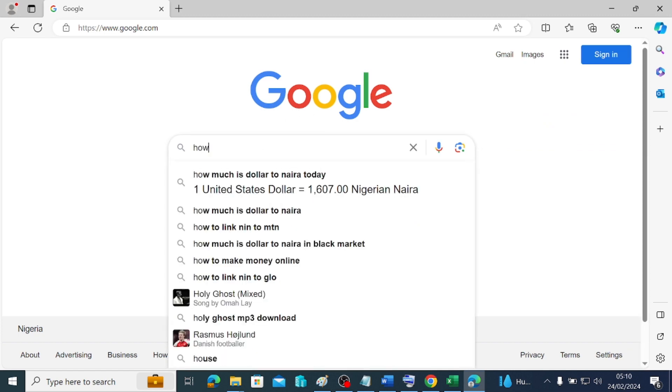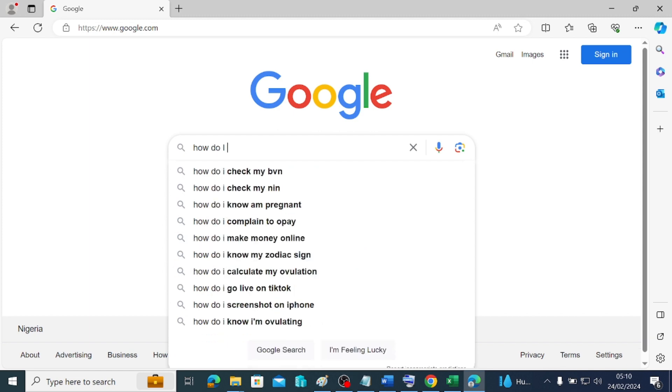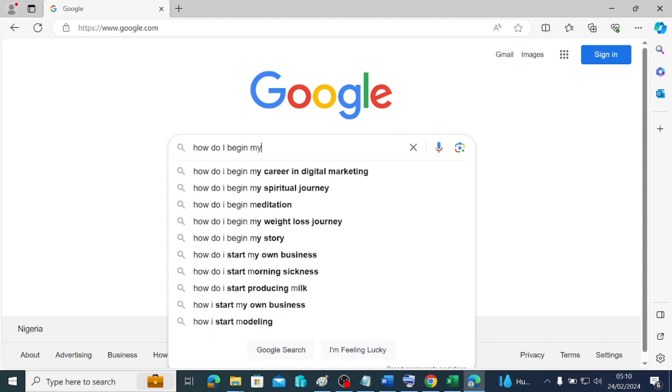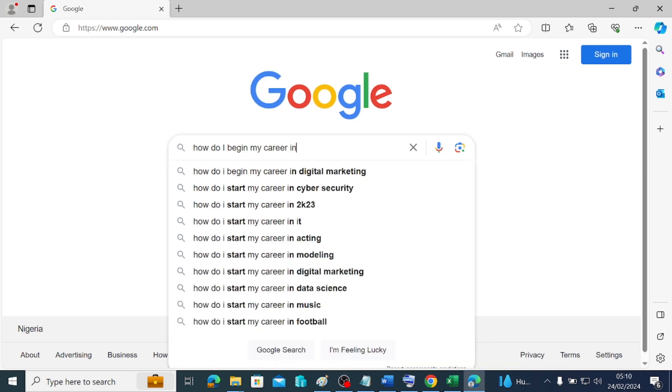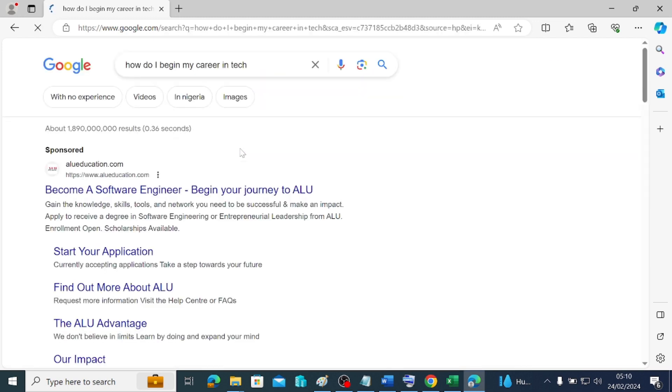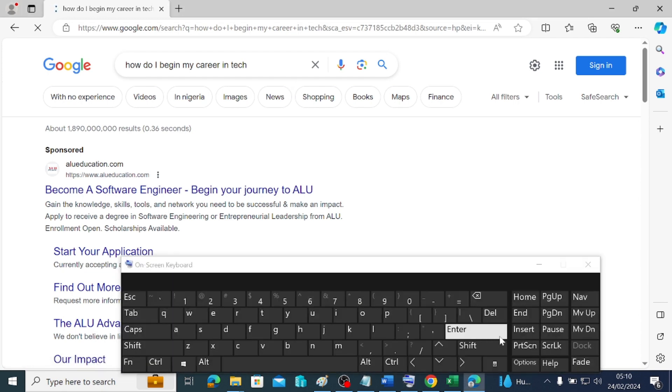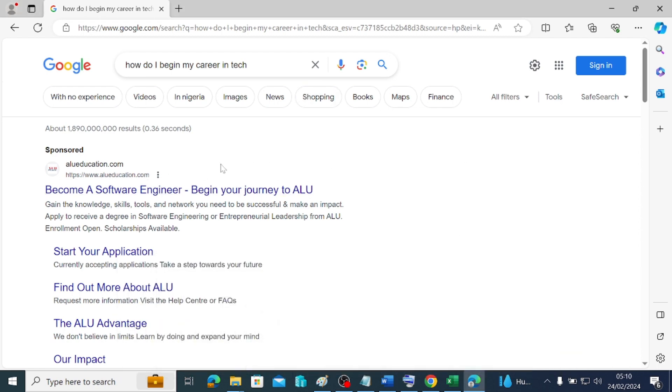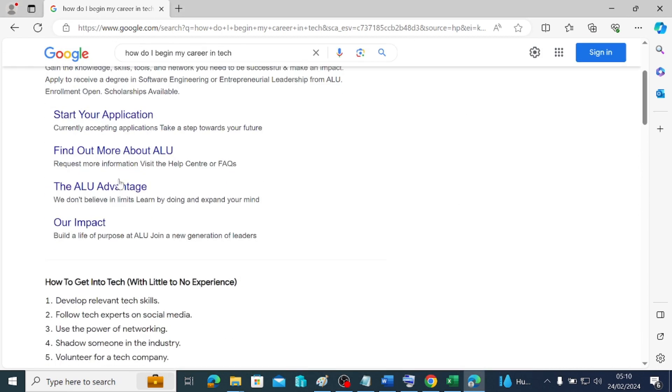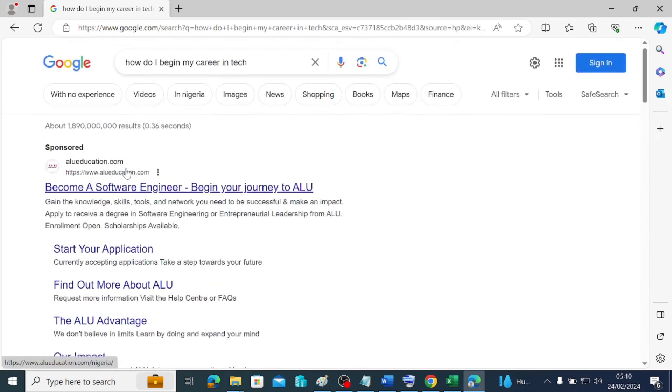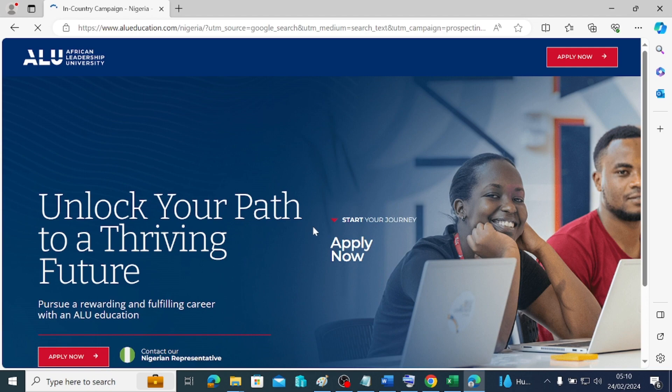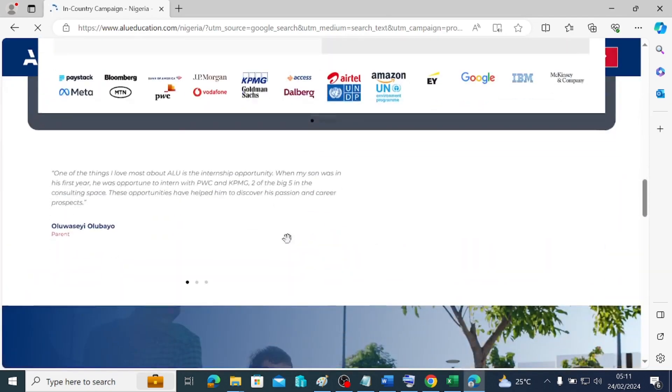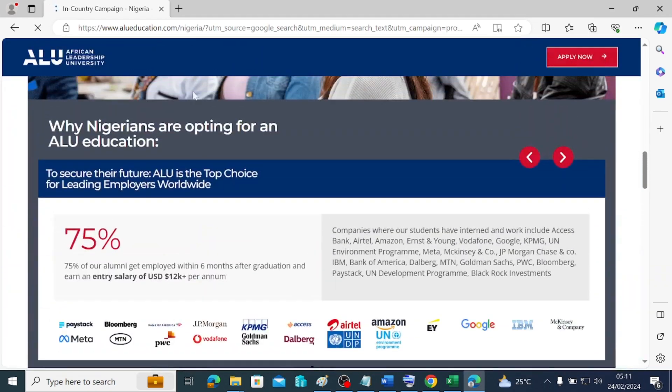Let's say, how do I begin my career in tech? And that's what you are looking for. So once you hit Enter after typing it, you hit this Enter key on your keyboard and it's going to bring this for you. You can navigate through whichever one is giving you information that you would like to see. You can decide to click on that and it will just bring up for you.